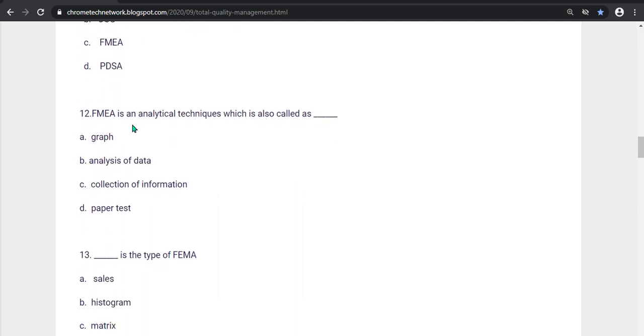FMEA is an analytical technique which is also called Graph, Analysis of Data, Collection of Information, TAPD. Option D is the correct answer, TAPD.